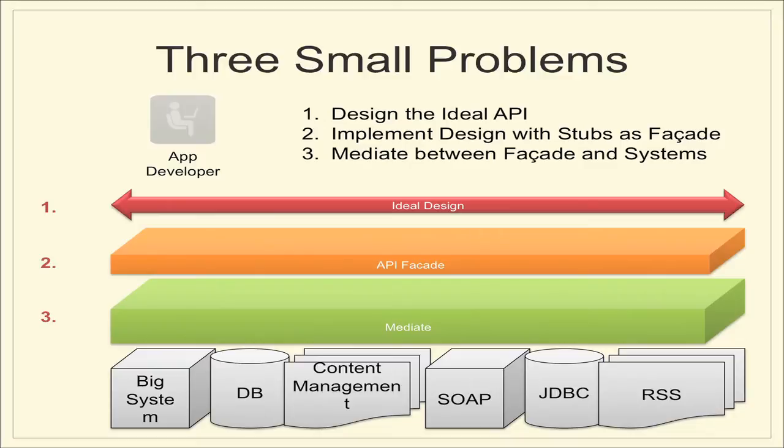Instead, what we want to do is decompose that one big problem into these three little problems where you create the ideal design. You have this facade bit, which is what we're talking about. And then have some stuff that helps you mediate between the facade and those backend systems. For the rest of today's episode, we're kind of going to just wave our hands between the facade and the mediation layer. And we'll dig into that more next episode when we talk about the how and the technology that's involved.